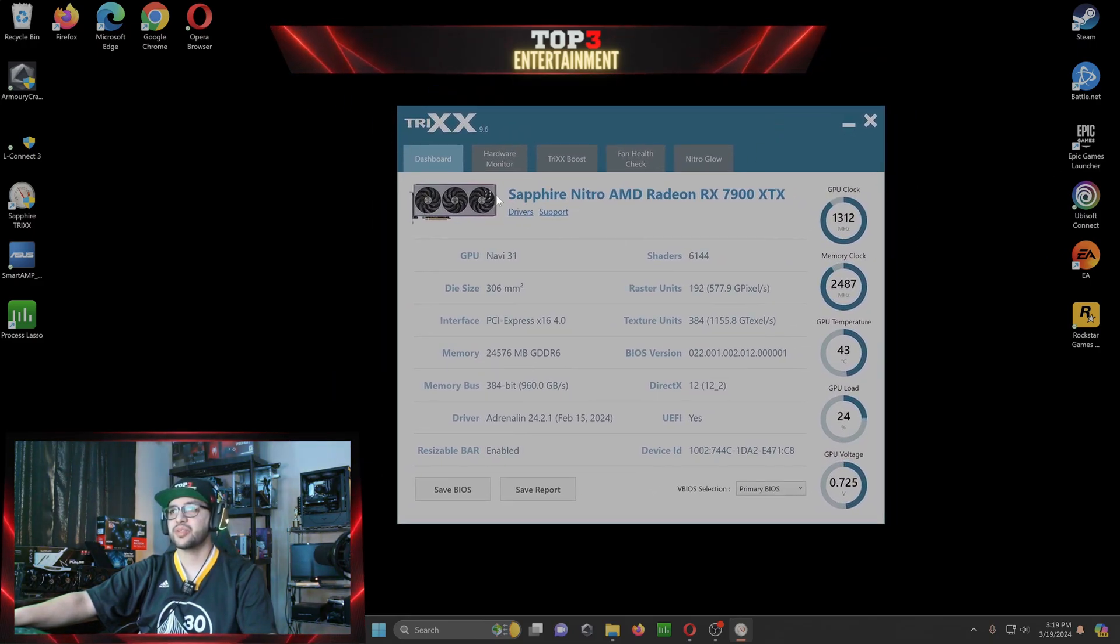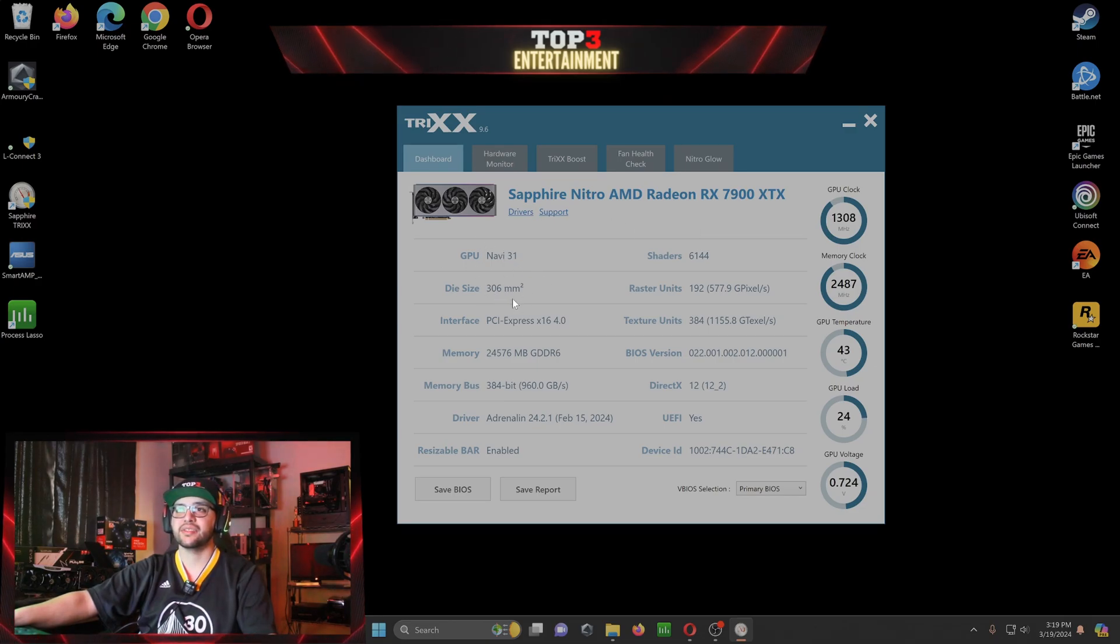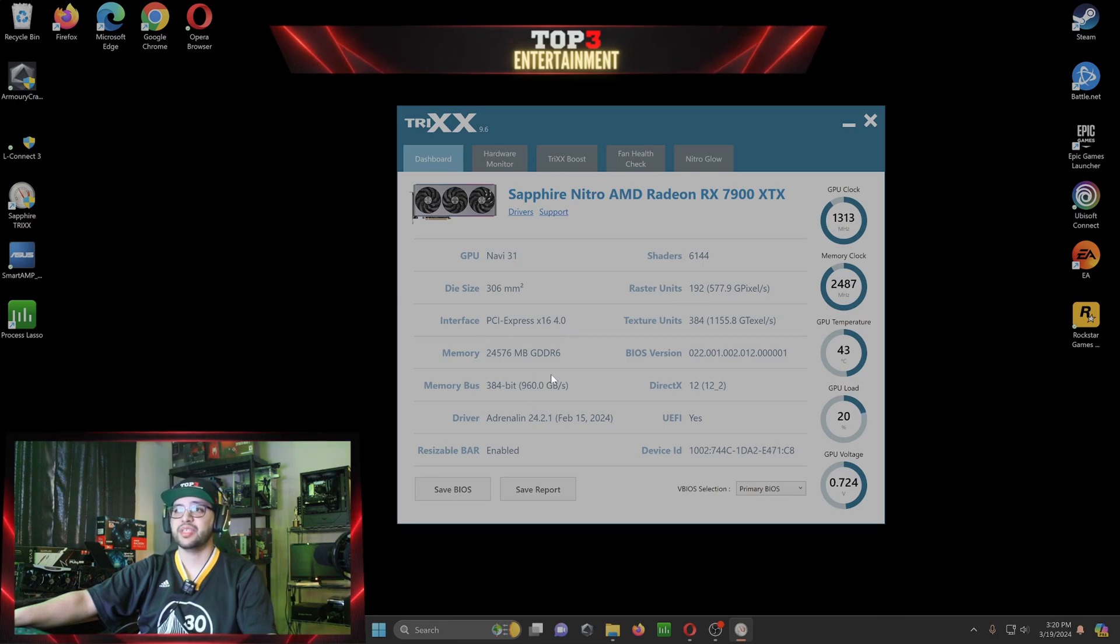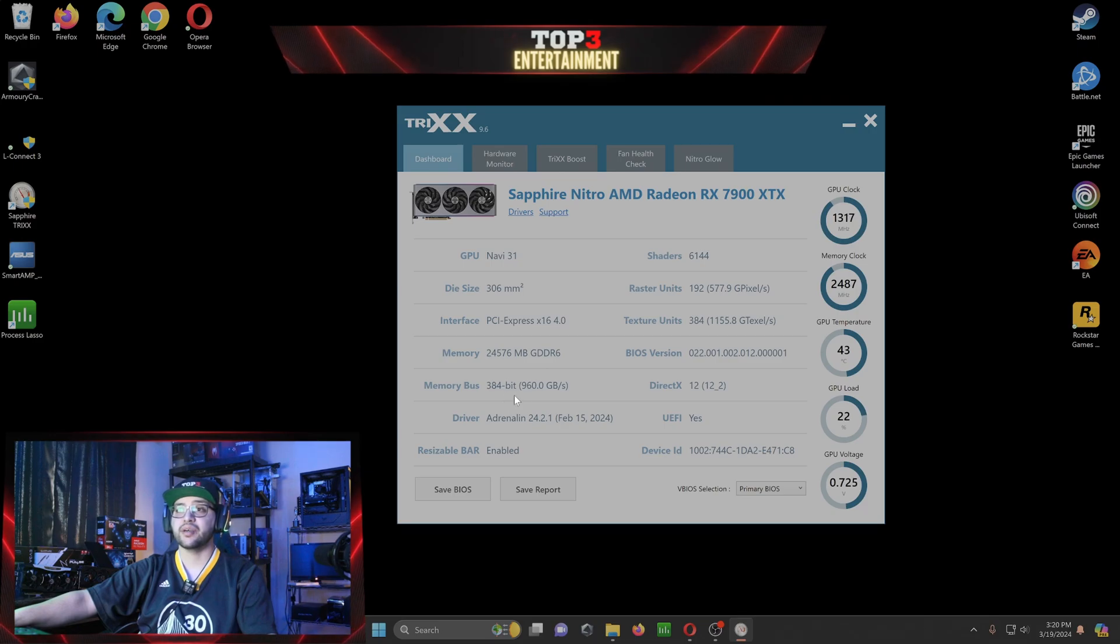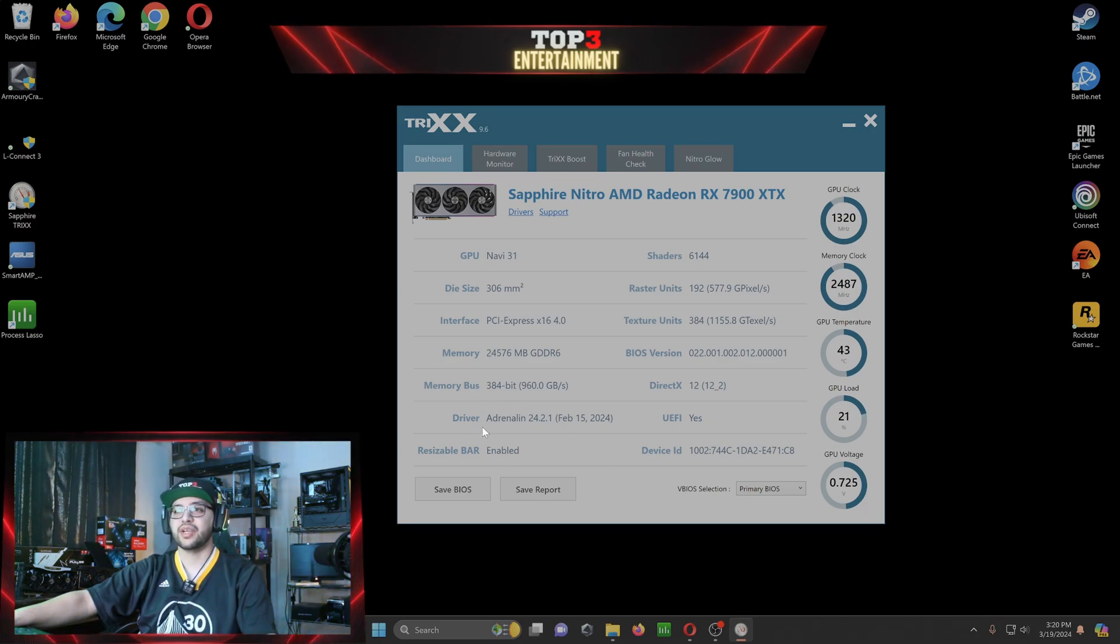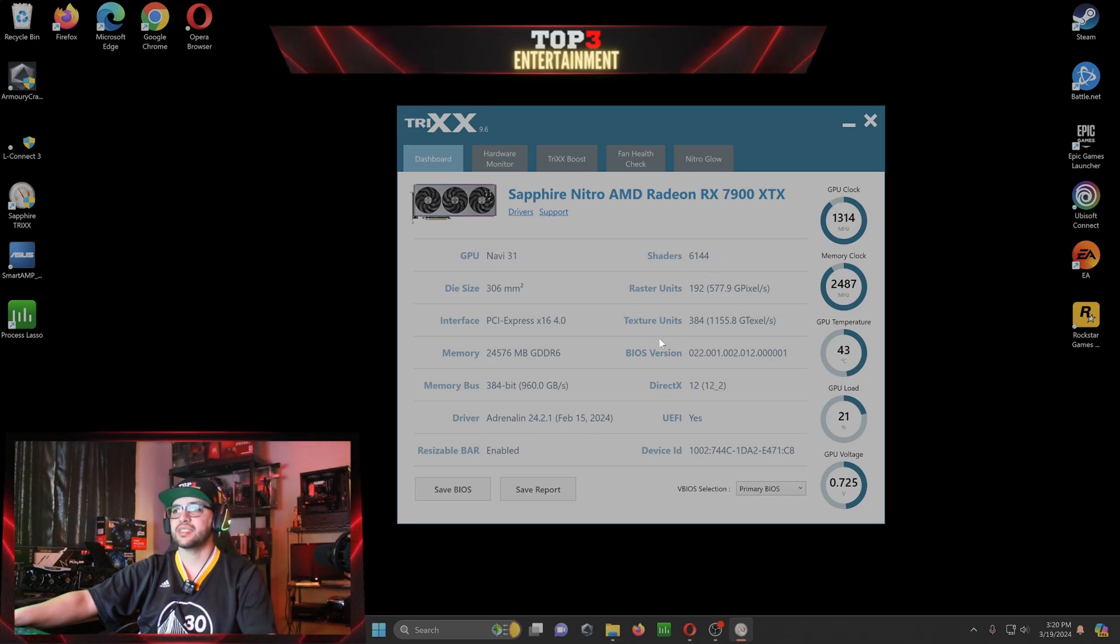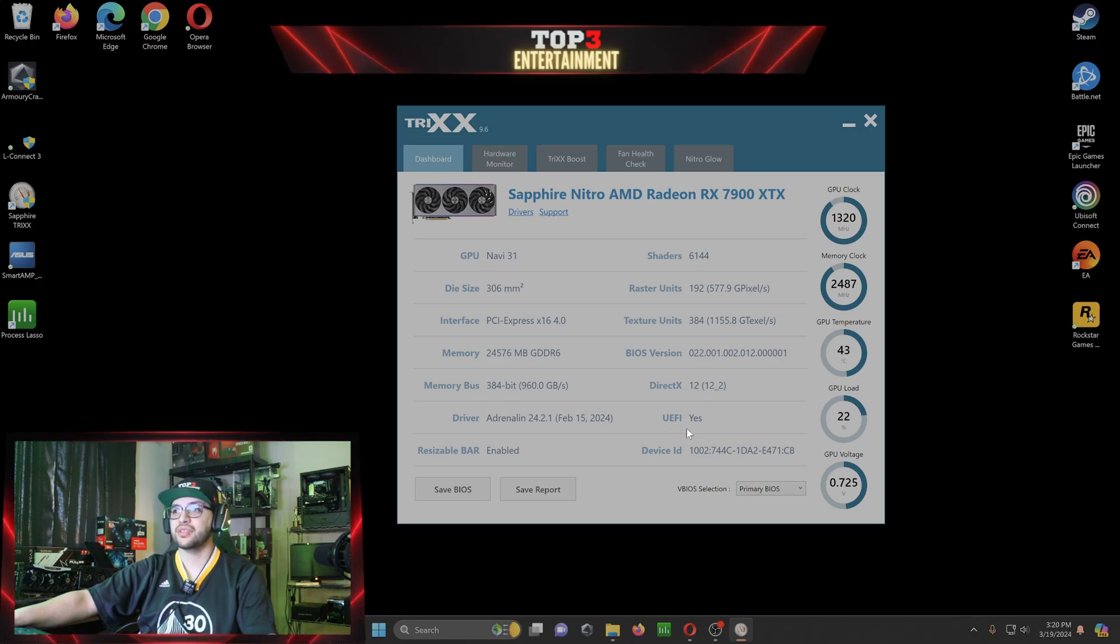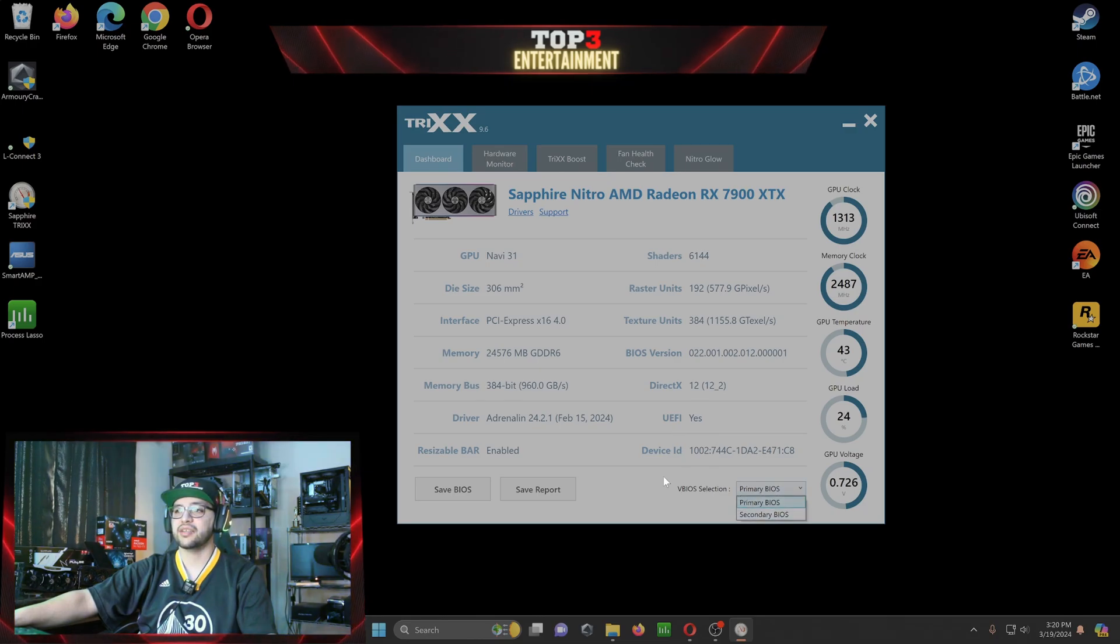But anyways, dashboard lets you know how your GPU is. Navi 31, die size 306 mm squared, PCI Express 16 4.0, memory GDDR6, 24 gigs, 384 bit memory bus lane, resizable bars enabled. Lets you know the driver, Adrenaline 24.2.1, shaders 6144, raster units 182, texture unit 384, BIOS version, long name, DirectX 12, UEFI device ID, and the VBIOS selection, primary, secondary. But that's not what we're here for.